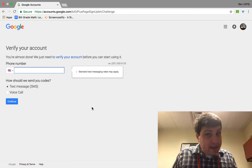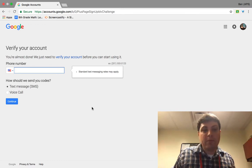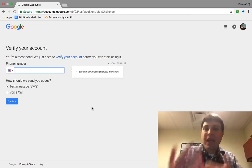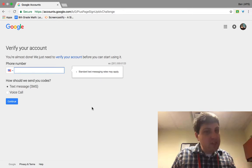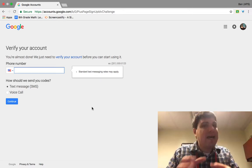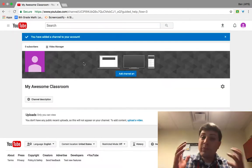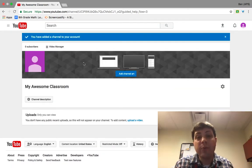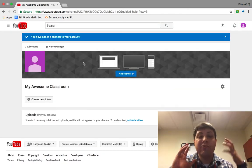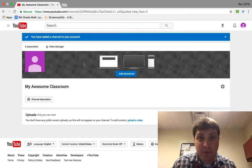We do have to verify the account, and this part is an important part of the process. I'm just going to type in my phone number and skip through this part on the video, but this is how you will verify and start your YouTube channel. Now that we have our YouTube channel, we do need to have our first video uploaded to it.